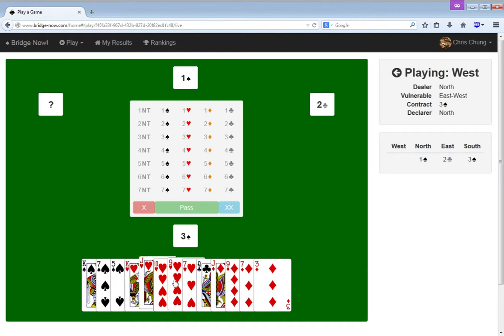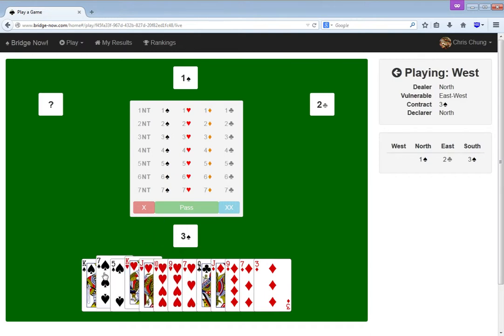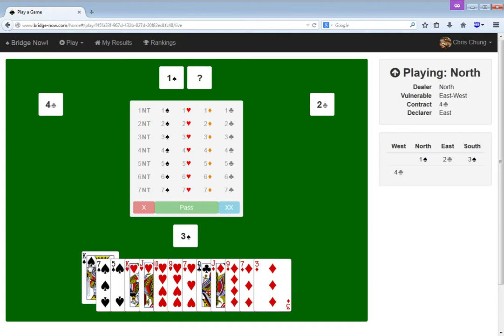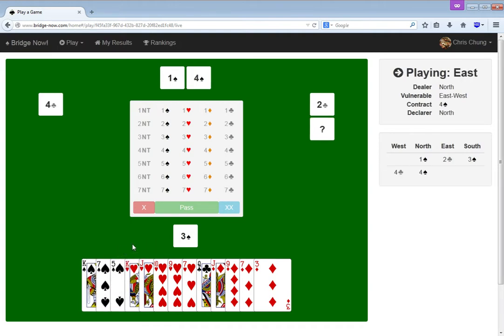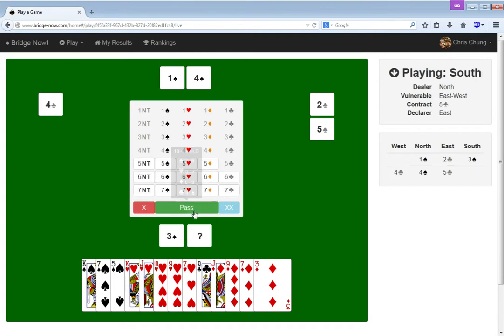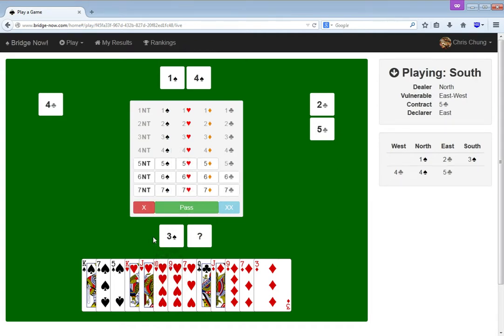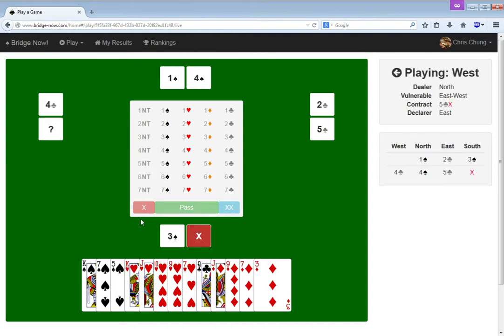I didn't really feel like bidding two hearts, just because I mean, we already have an eight card spade fit, I'm just gonna try and play it. Well, I don't want partner to bid five spades, so I'm just gonna double. My hand is pretty bad.